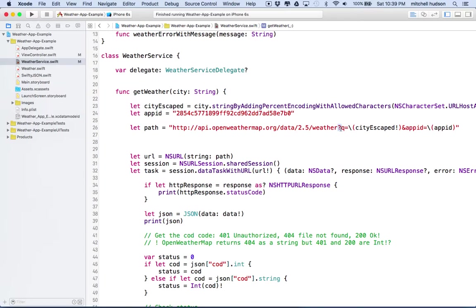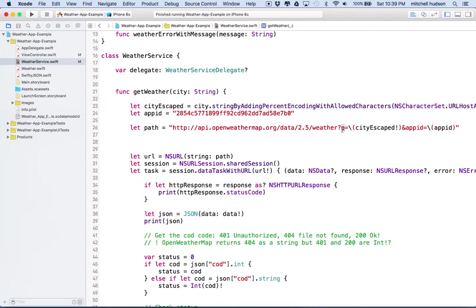This is called the query string and the query string includes name and value pairs. The two names that we want to send are q and app ID.